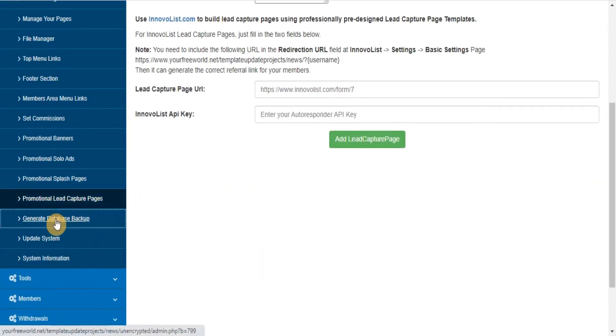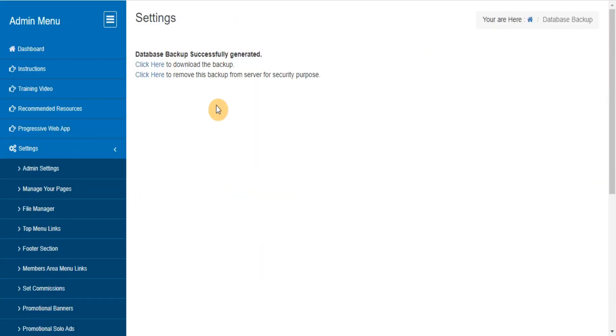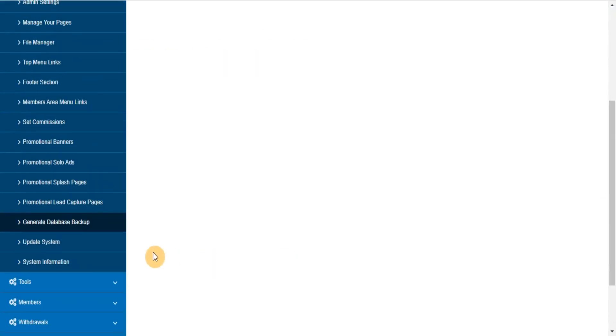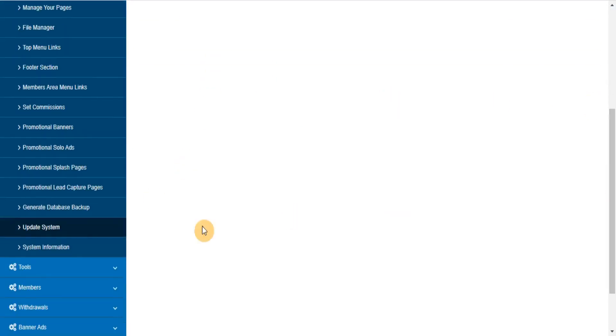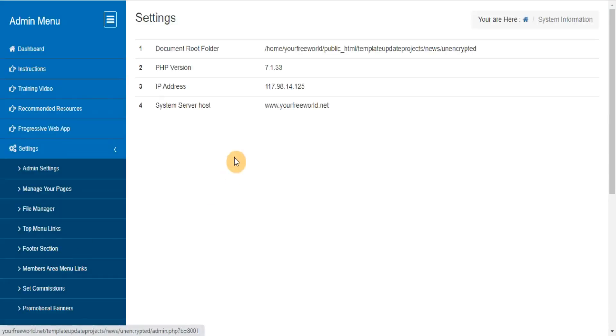Generate database backup. This section will let you take database backup from admin area itself. Update system - here you can find the list of updates that are available for your system. System information - here you can find the basic information about your server.